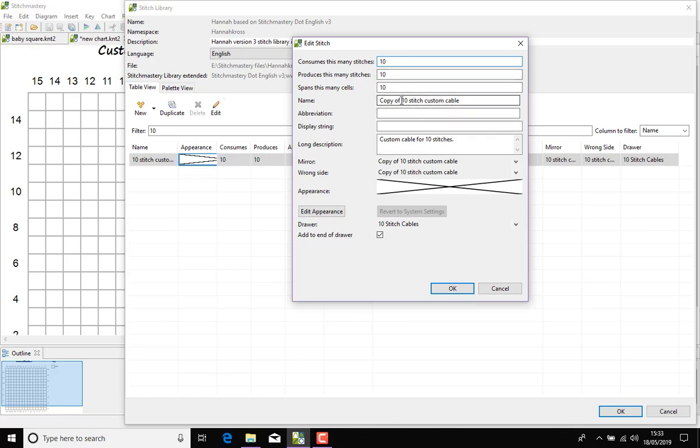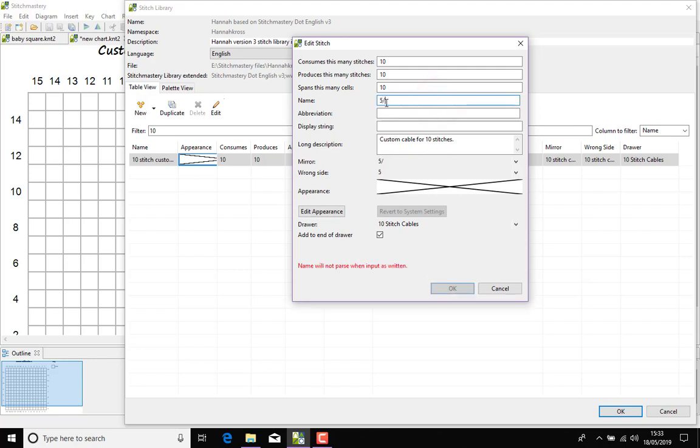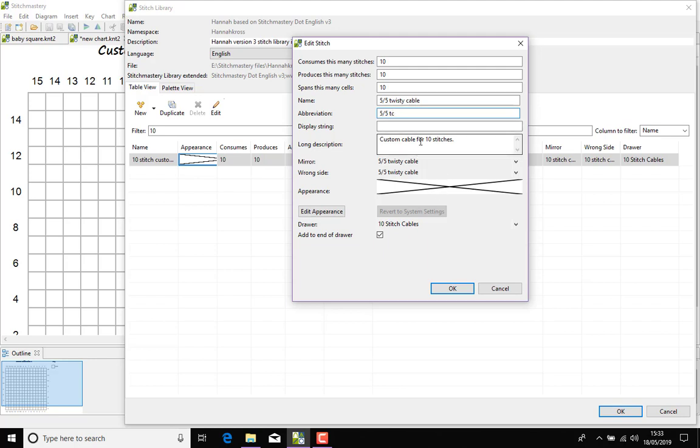But I do want it to be the same and we will call this 5 over 5 twisty cable and the abbreviation could be 5 over 5 TC. This is not at all standard convention but it's just to let you see what might actually work. We'll leave the long description just for now.